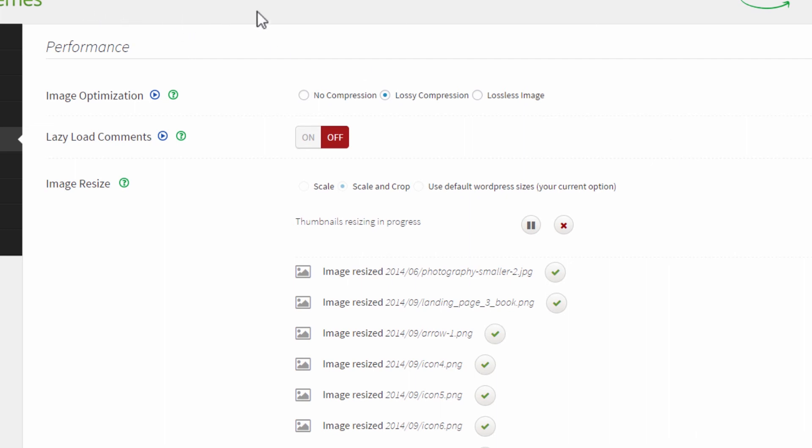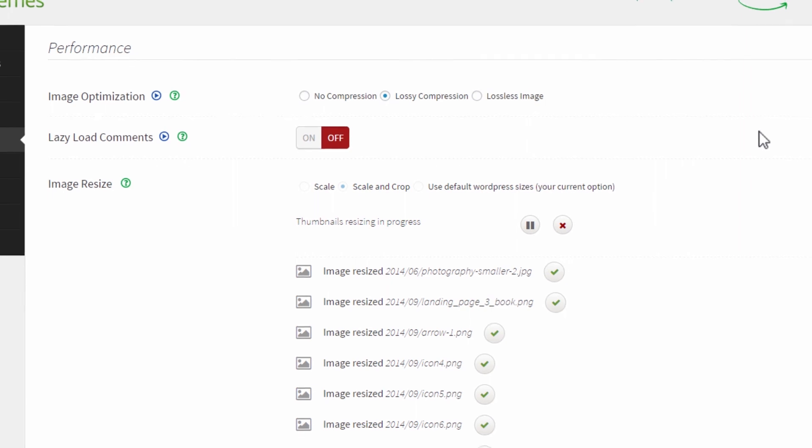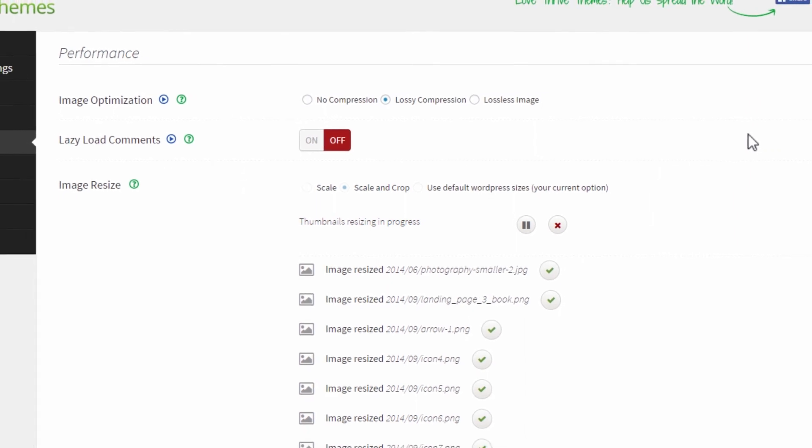After that, you go and check the front end of your website to make sure that everything still looks alright. And that concludes the thumbnail resizing process.